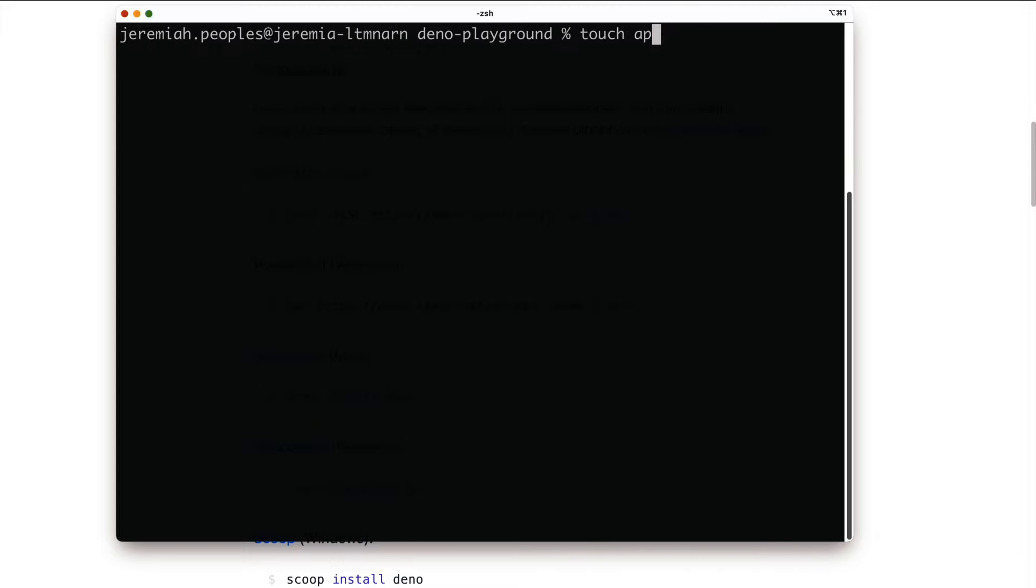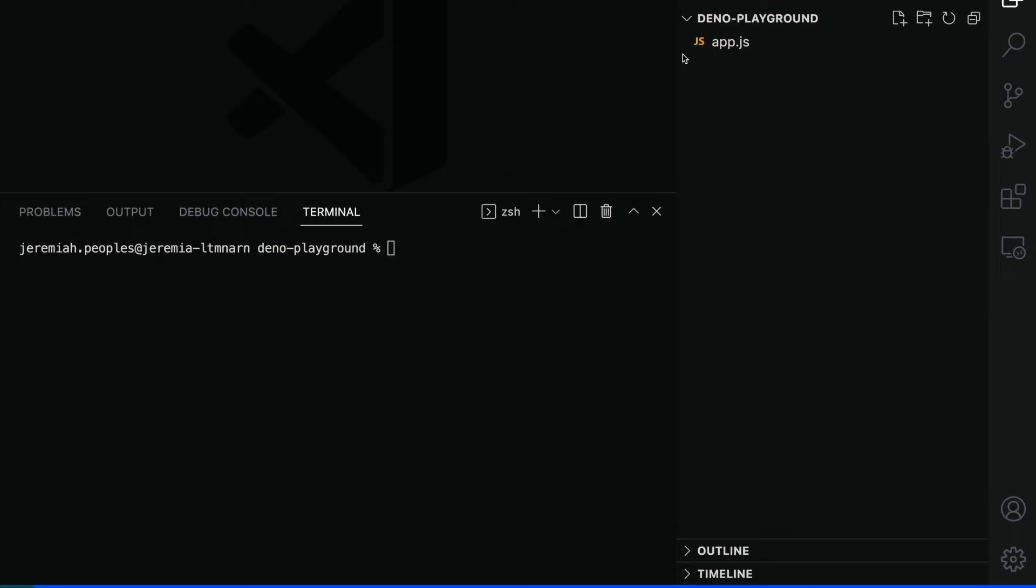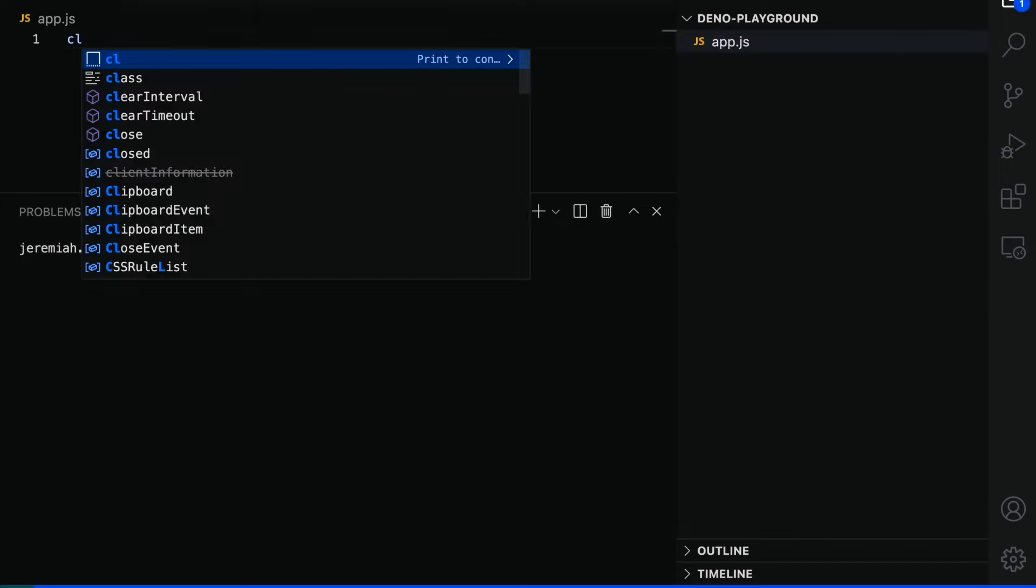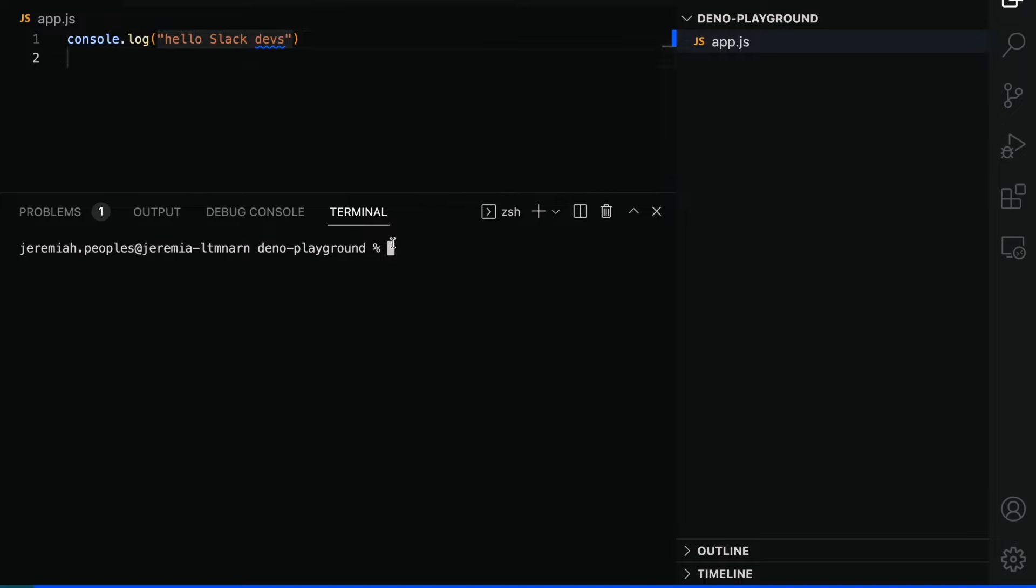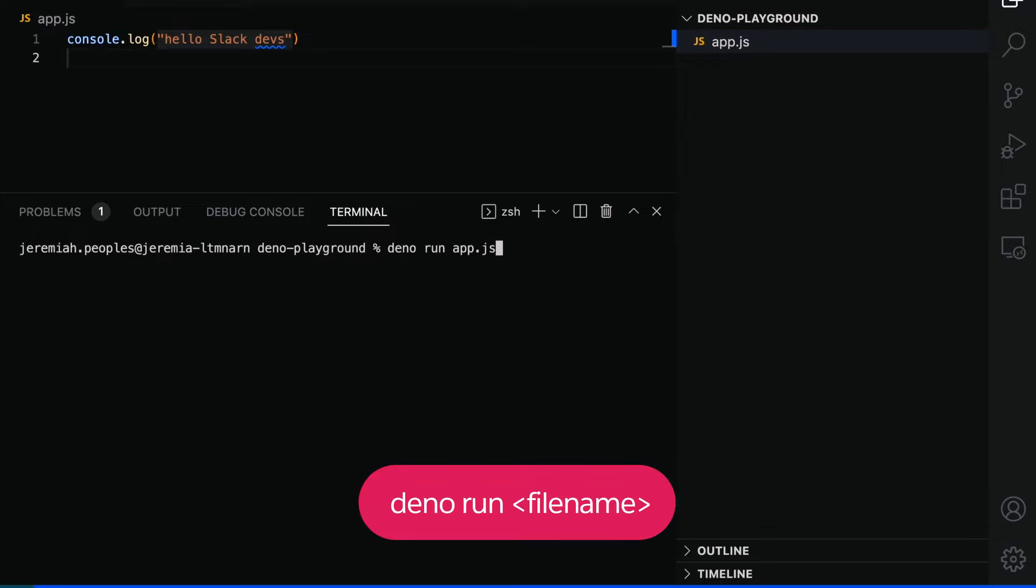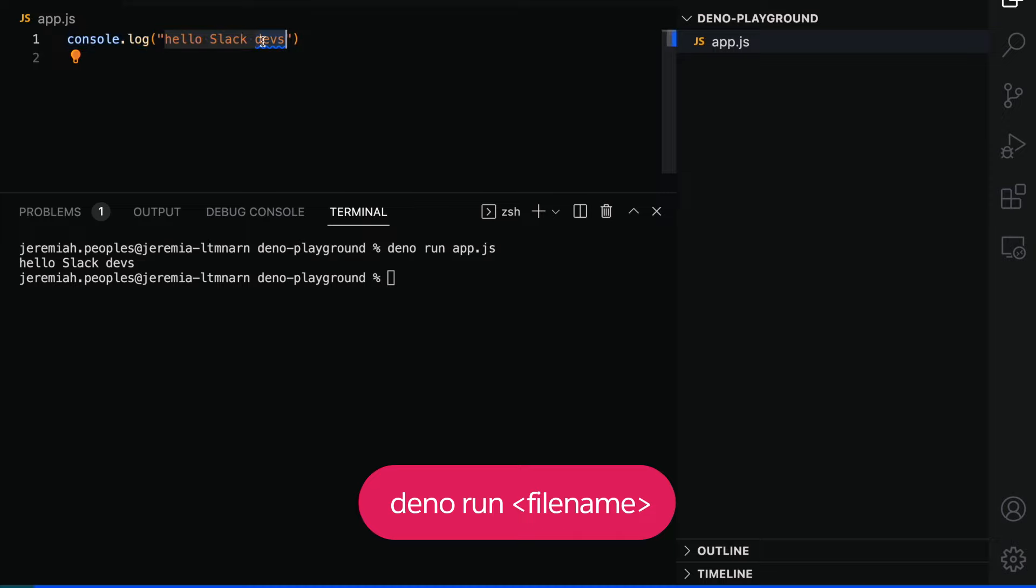Since Dino was properly installed, let's go ahead and create a app.js file, open it in VS Code so we can explore some of Dino's key features. We can start with a simple console.log with the message Hello Slack Devs. We can run this using VS Code's built-in terminal and the command Dino run and our file's name. The message was printed to our terminal and we're up and running with Dino.